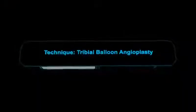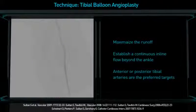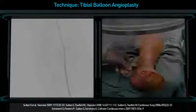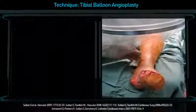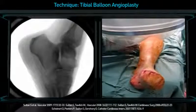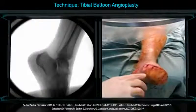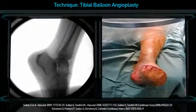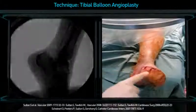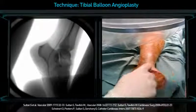The main goal is to maximise runoff and establish continuous inline flow beyond the ankle. The anterior and posterior tibial arteries are the preferred targets. Total occlusions are crossed with 0.014 or V18 guide wires supported with the Crick Cross catheter. Long Invitec balloons of 2.5 and 3.5 mm are typically used with lengths of 80 to 220 mm.